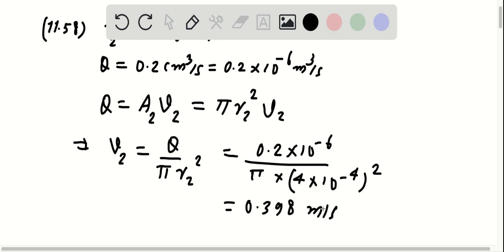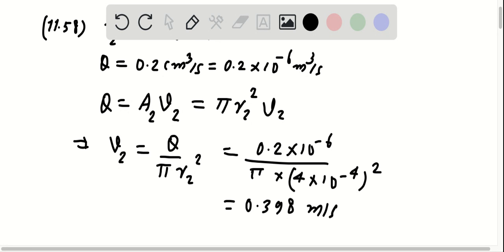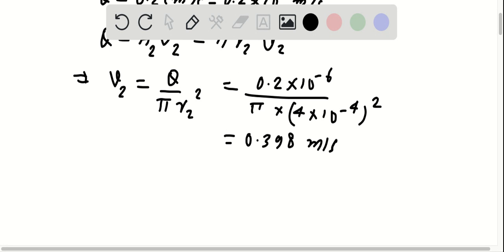And since this answer is very close to choice D, choice D should be the answer.